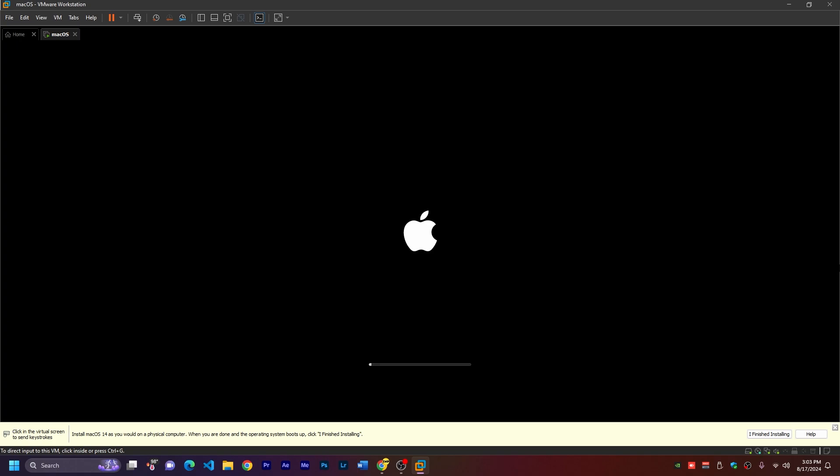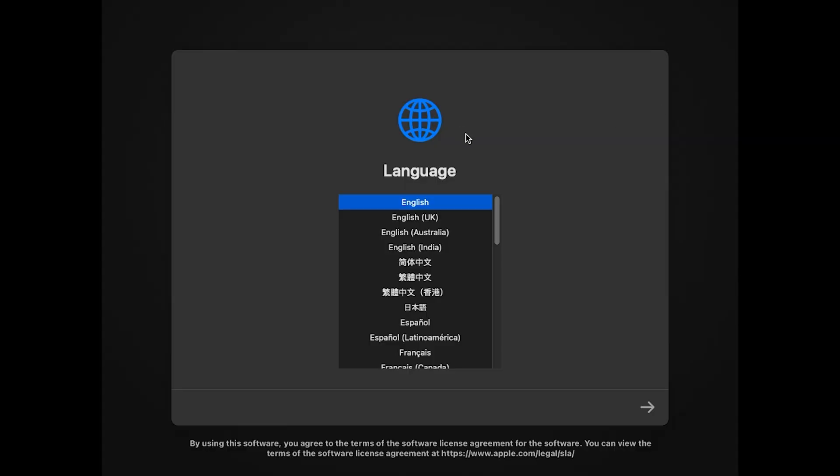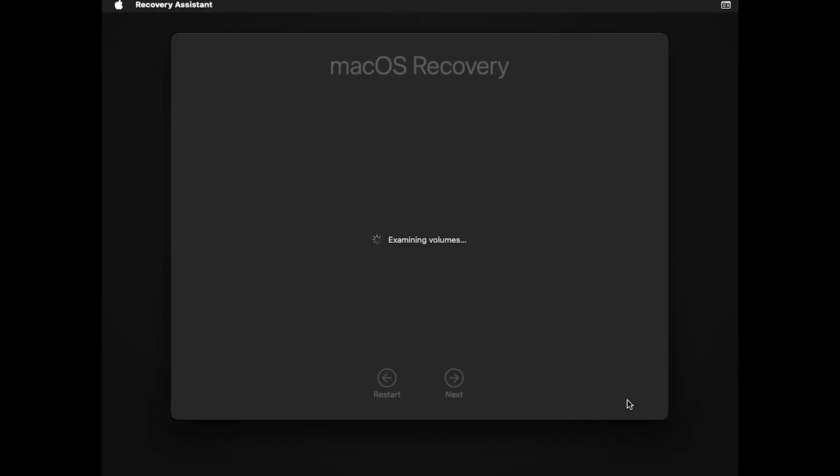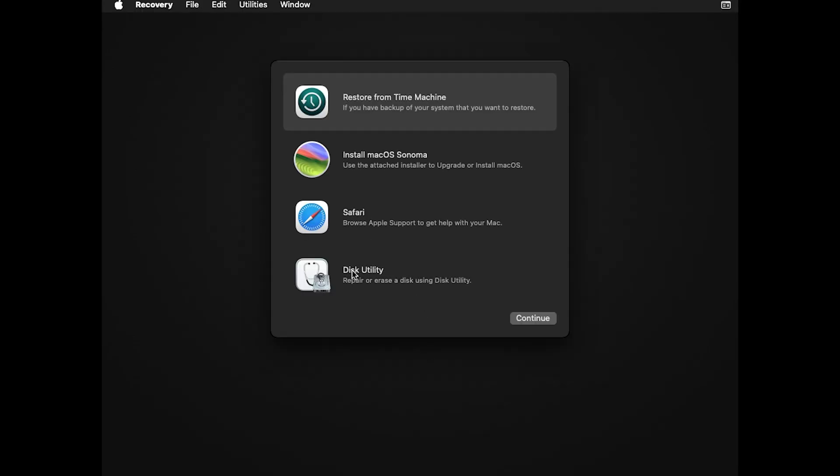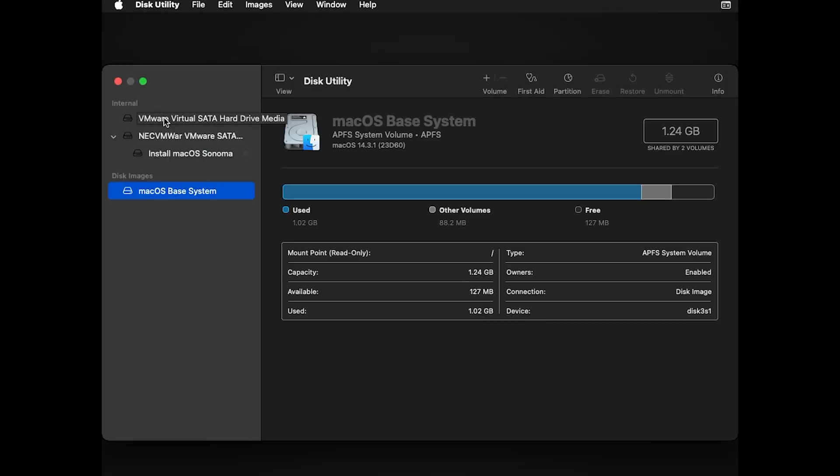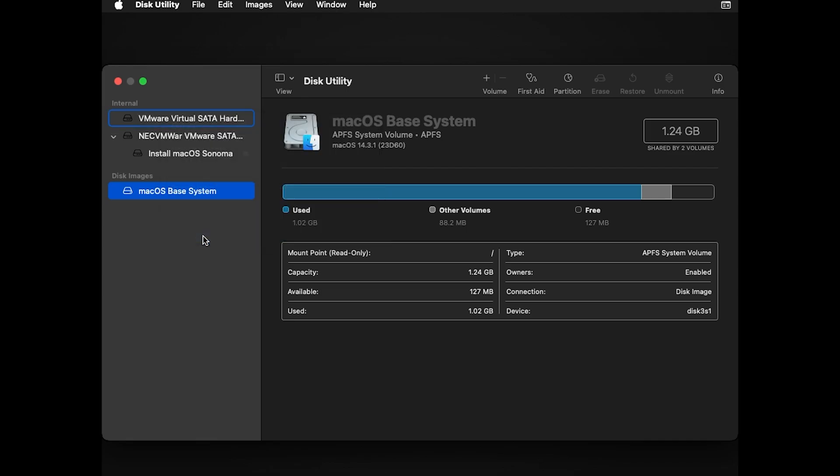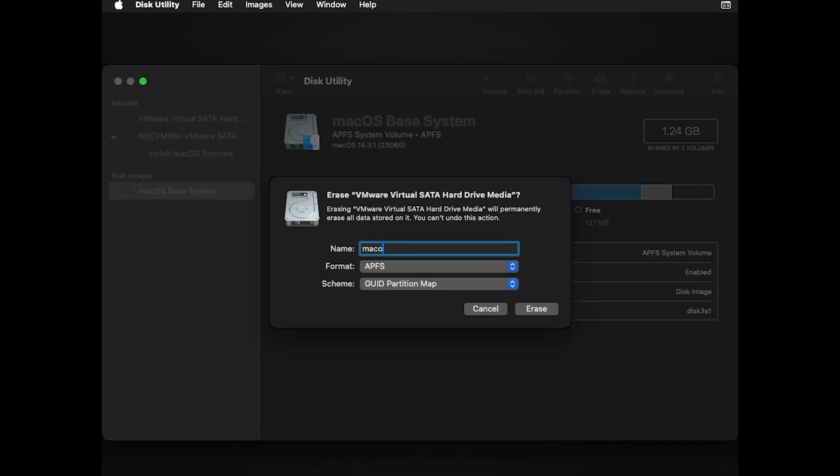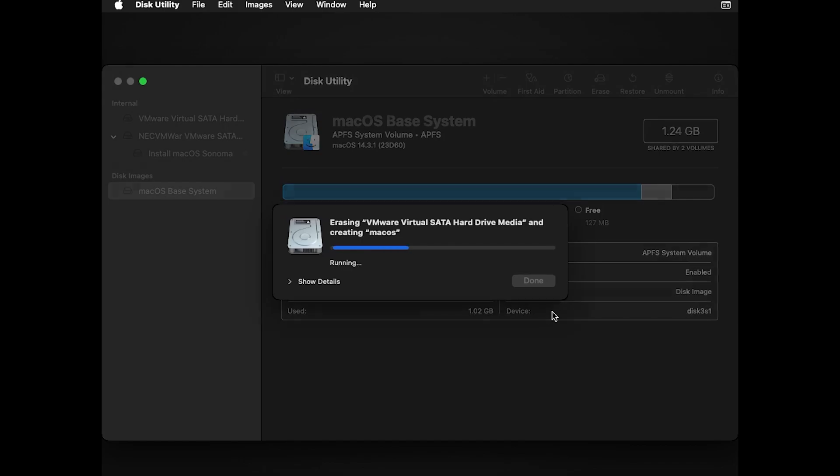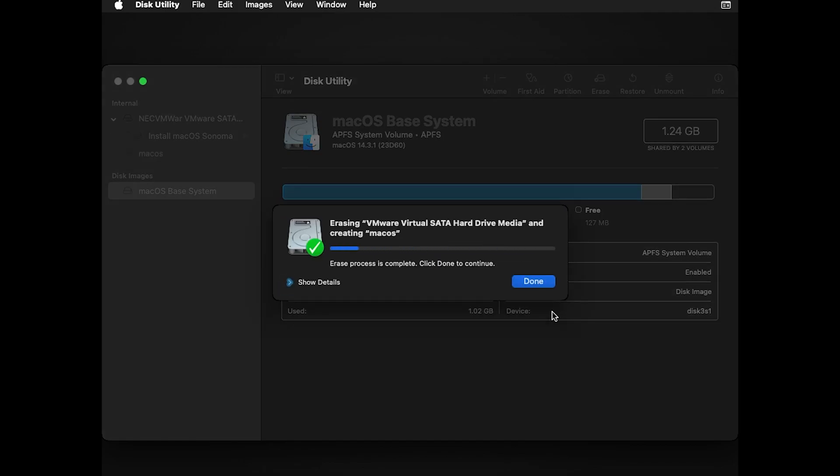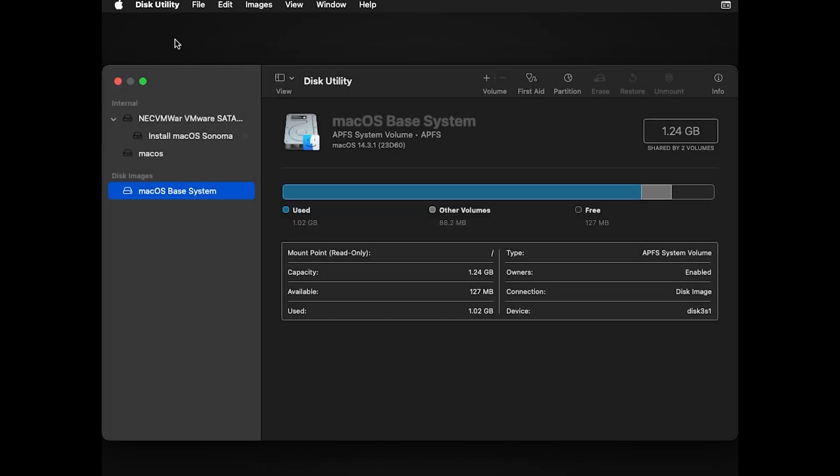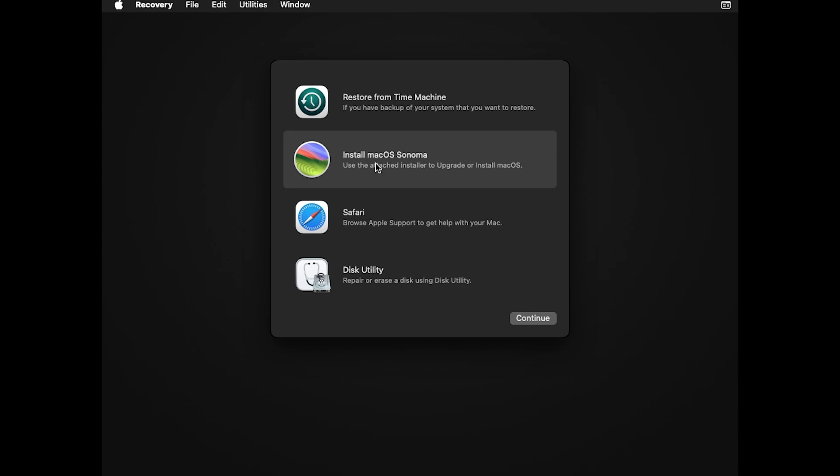In a few seconds, it will start the setup. Now the installation setup is open. Choose your language. Here you have to open first Disk Utility. Continue. Then right-click on VMware hard drive and click on erase. I'll put a name macOS and click on erase. Click on done. Then you have to quit Disk Utility.